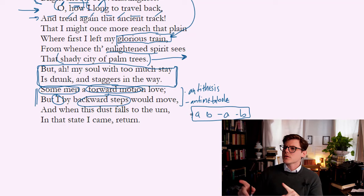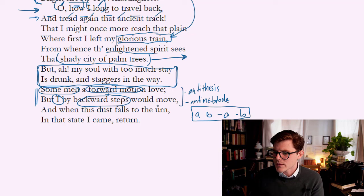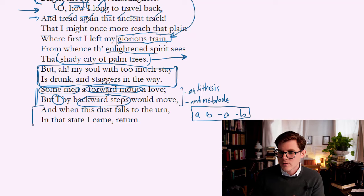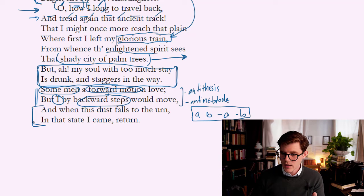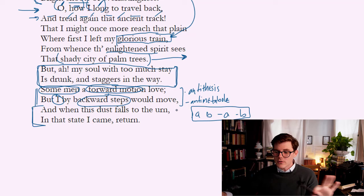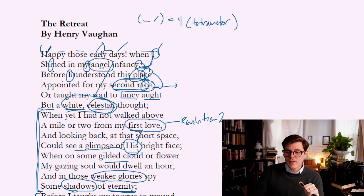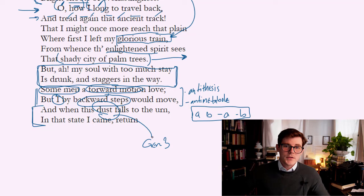Abraham Cowley has a line: 'God, the first garden built. Cain, the first city.' God and Cain contrasted, and garden and city contrasted. It's beautiful — self-contained and evocative. He's doing a lot with the language through conciseness. And here he's drawing on Genesis 3:19, when God says 'from dust thou came, to dust thou shalt return.' 'And when this dust falls to the urn, in that state I came, return.' He's looking forward and looking back at the same time — in the not-yet stage of fulfillment, but sure he will get back and recover that visionary insight, that angel infancy, the white celestial thought. He'll go back when his body dies. That's what's being discussed here.